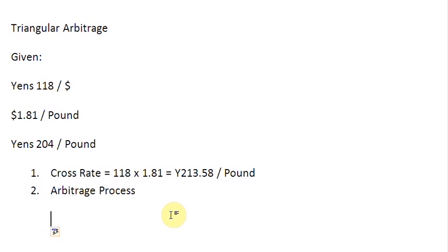Since in this question, we have not been given a starting currency, let us assume it is dollars, and we have also not been given the starting amount, so let us start with a hundred dollars.